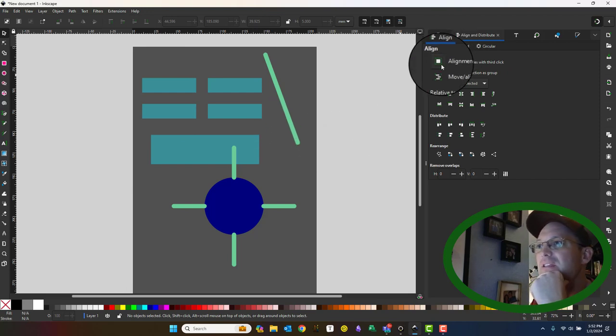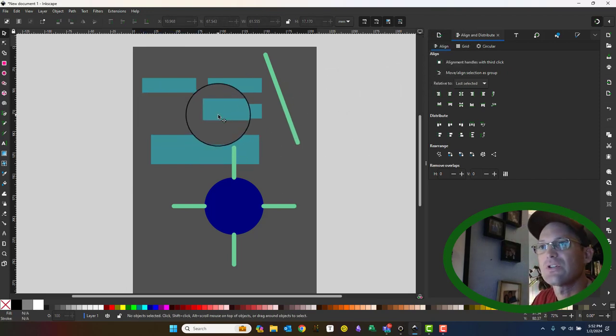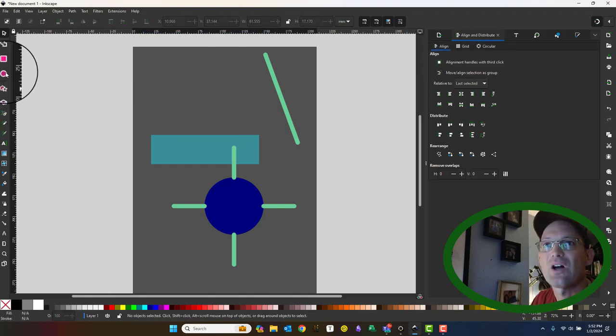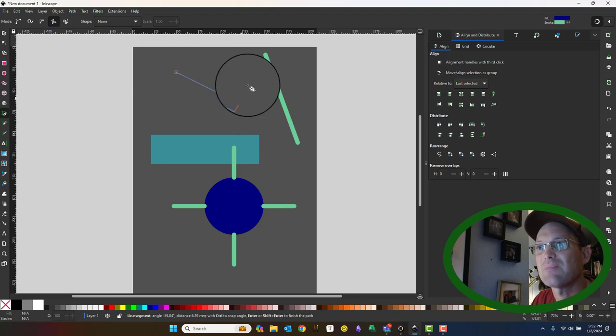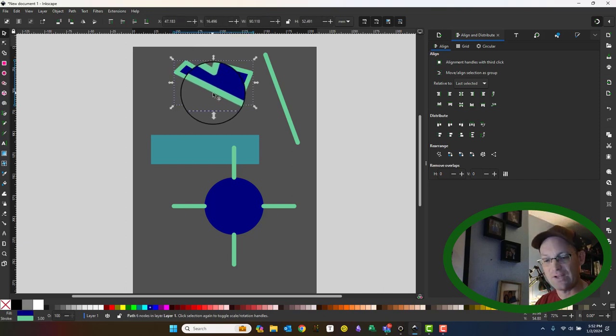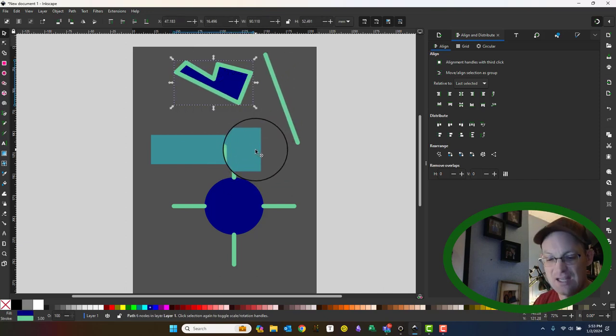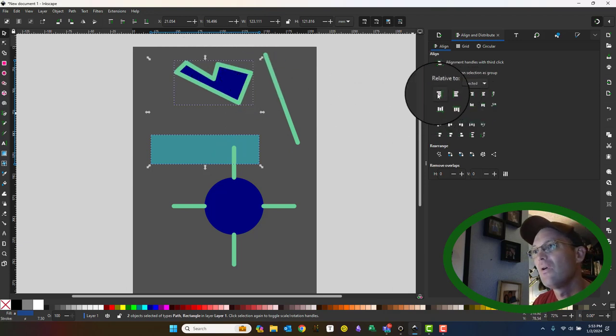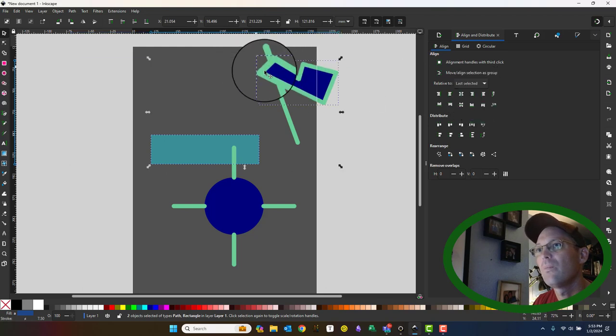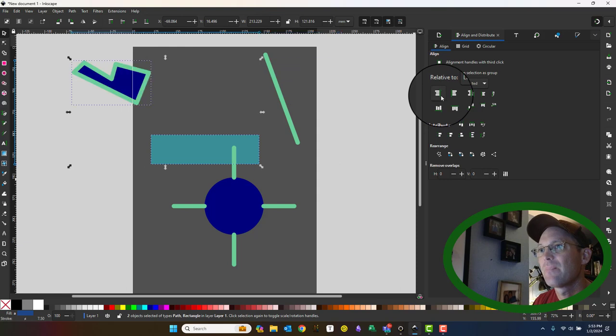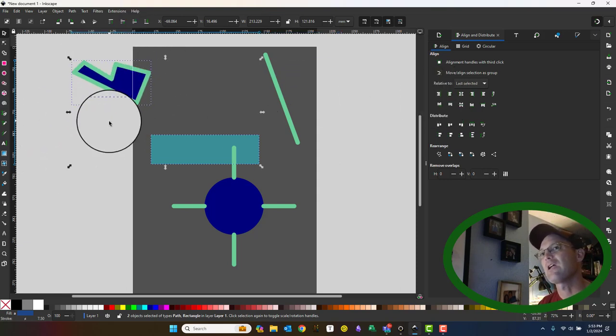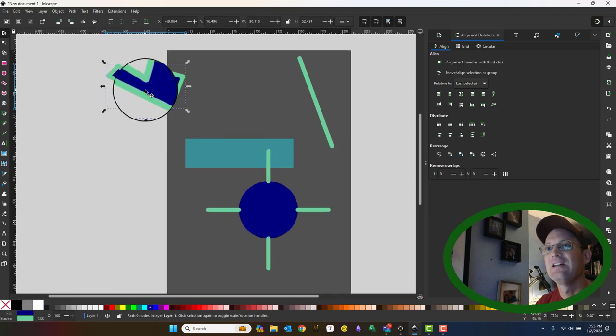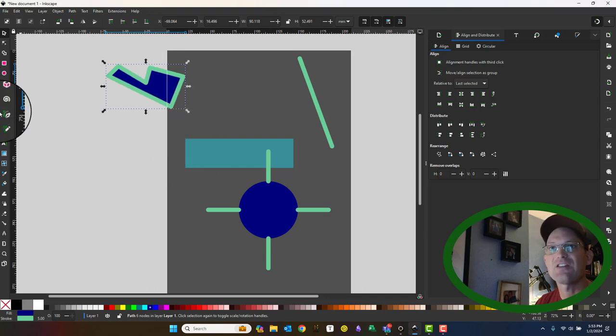Now what gets a little bit tricky is, just to show you real quick, this tool, the arrange and distribute dialog, does work with bounding boxes. So if you have irregular shapes, it gets a little trickier. So if I click this now and I say I want to align it to the edge of this rectangle, it's going to use my bounding box to do that. So it's using the two bounding boxes, which may or may not be what you need.